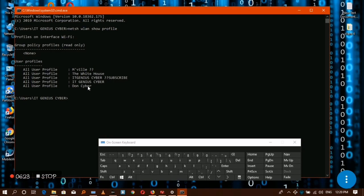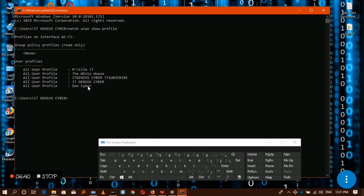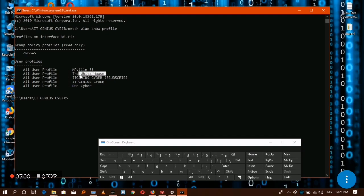After that we are going to type another command. For any security key that you want to know, use that profile name below under the all user profile. Choose any WiFi network that you want to view or to recall the security key in particular. Mine is the White House which I'm connected to. I'm going to choose the White House.